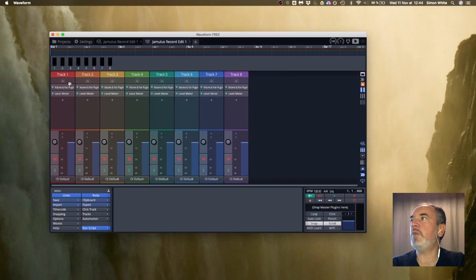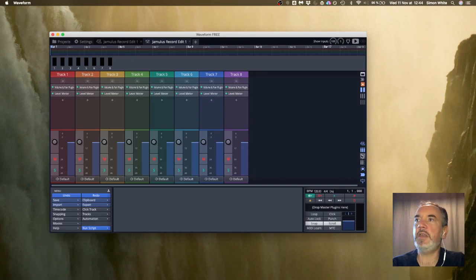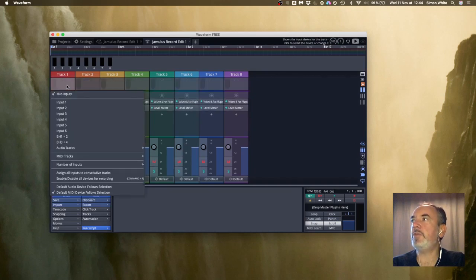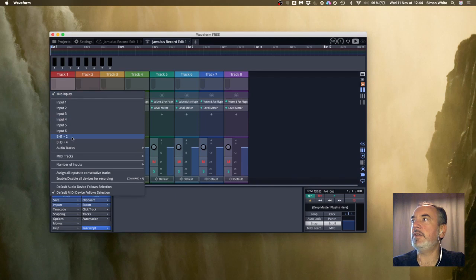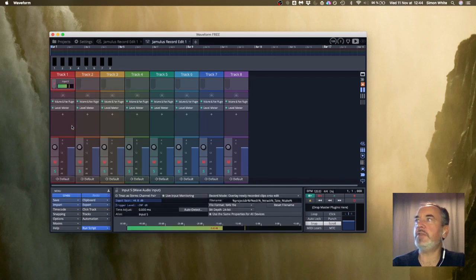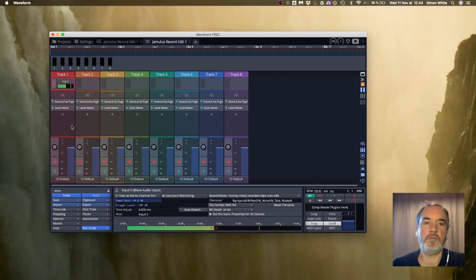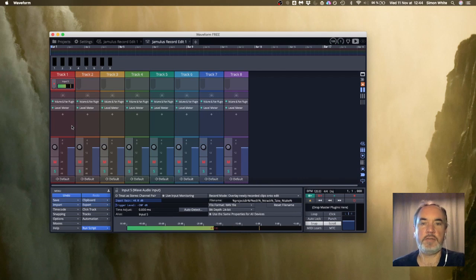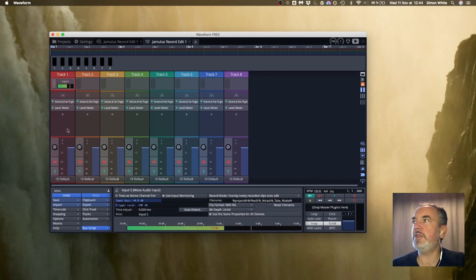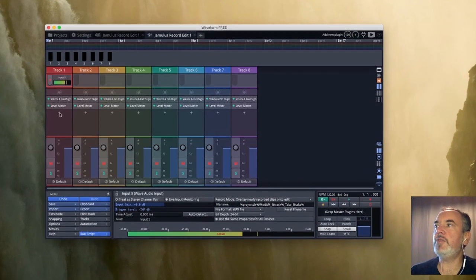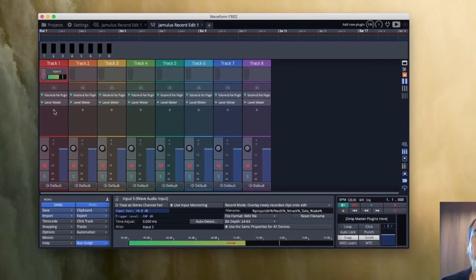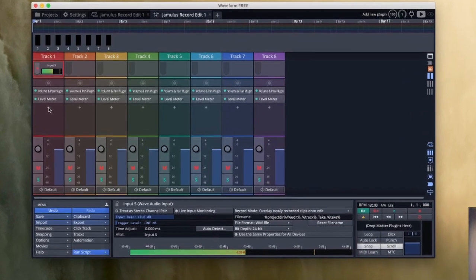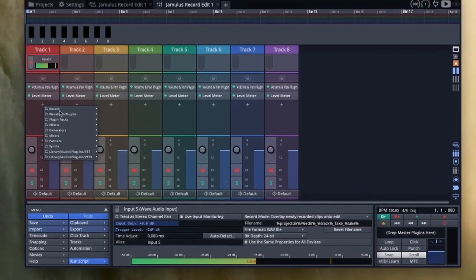Track one I need to set my inputs. Track one I'm going to right click and choose input five that's my microphone, so that's the input from my regular sound card and we can see it moving here.